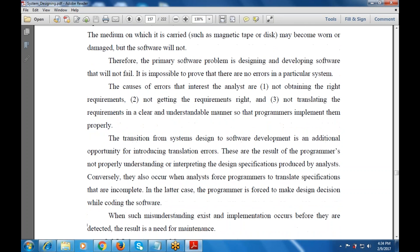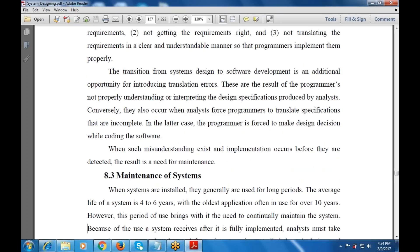The causes of errors that interest the analyst are: not obtaining the right requirements, not getting the requirements right, and not translating the requirements in a clear and testable manner so that programmers implement them properly. The transition from system design to software design is an additional opportunity for introducing translation errors, resulting from programmers not fully understanding or interpreting the design specification, or from analysts forcing programmers to make specifications that are incomplete.